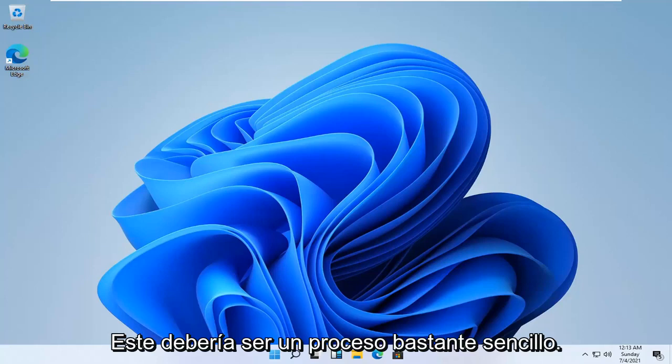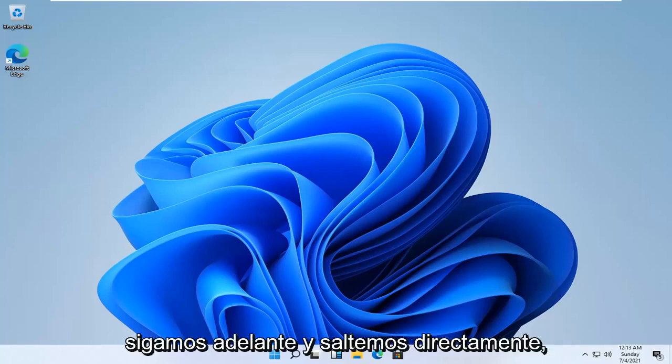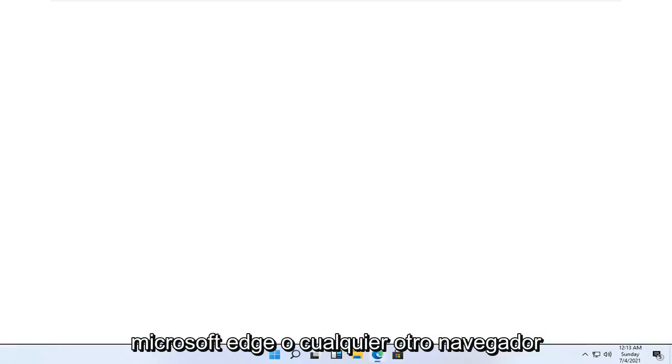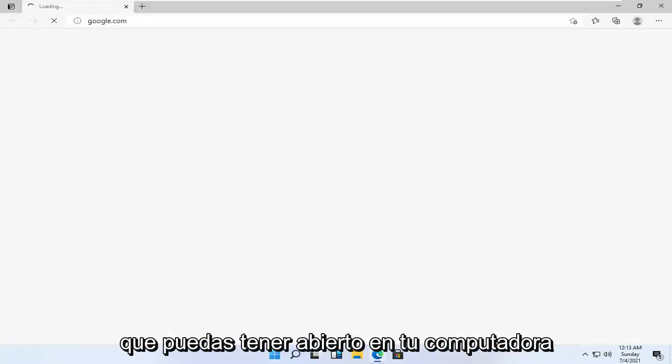This should be a pretty straightforward process, and without further ado, let's go ahead and jump right into it. So all you have to do is open up Microsoft Edge or whatever other browser you may have open on your computer.